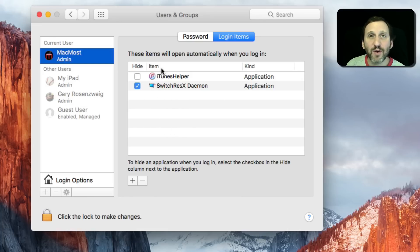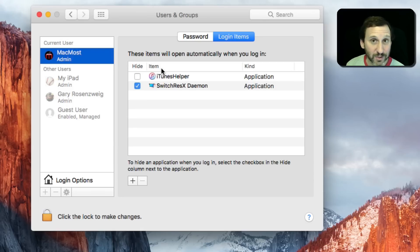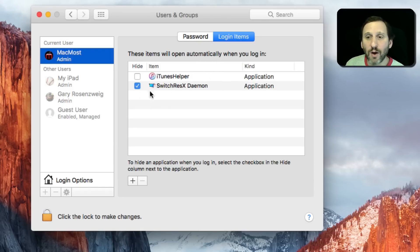Sometimes if you're having trouble, like you notice that there's an app that always seems to start up and you don't want it to start up when you login, this is where to go to get rid of it.